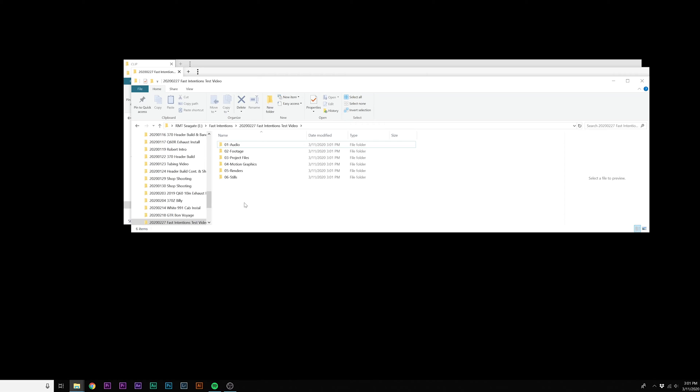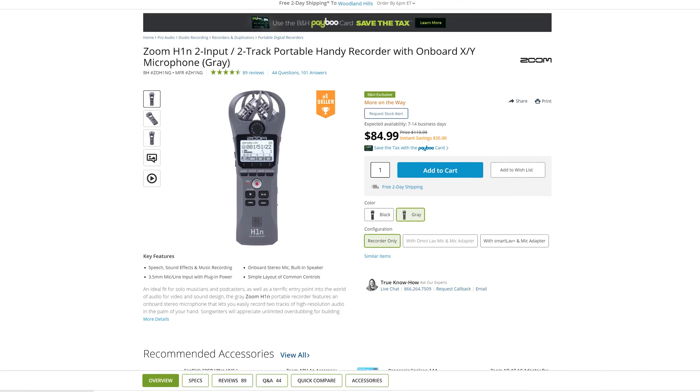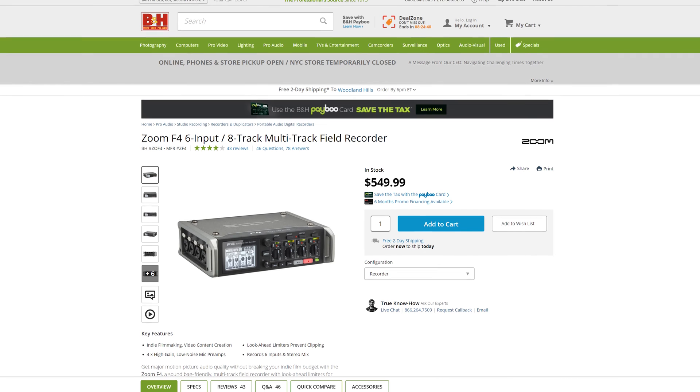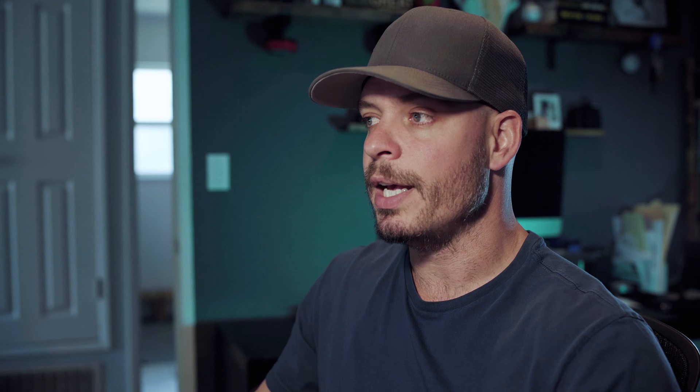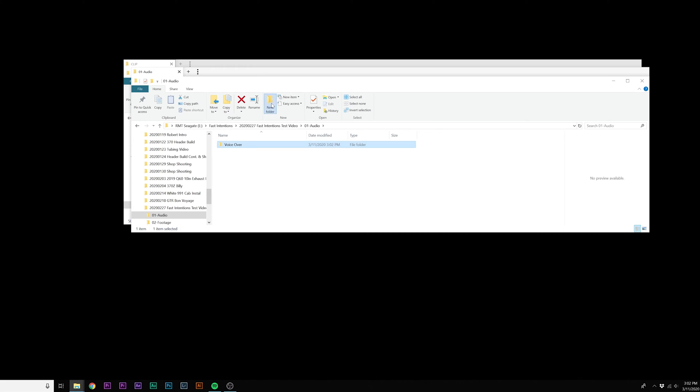The first step in how I manage my files is creating these six folders. I create one for audio, footage, project files, motion graphics, renders, and stills. Audio is one of two things: it's going to be either music I use in that particular creation, or voiceover dialogue captured from a third-party source. If I'm doing interviews in the field, I'll use a Zoom H1N or a Zoom F4 field recorder. I'll create a subfolder for voiceover and another for music, depending on how the project is set up.